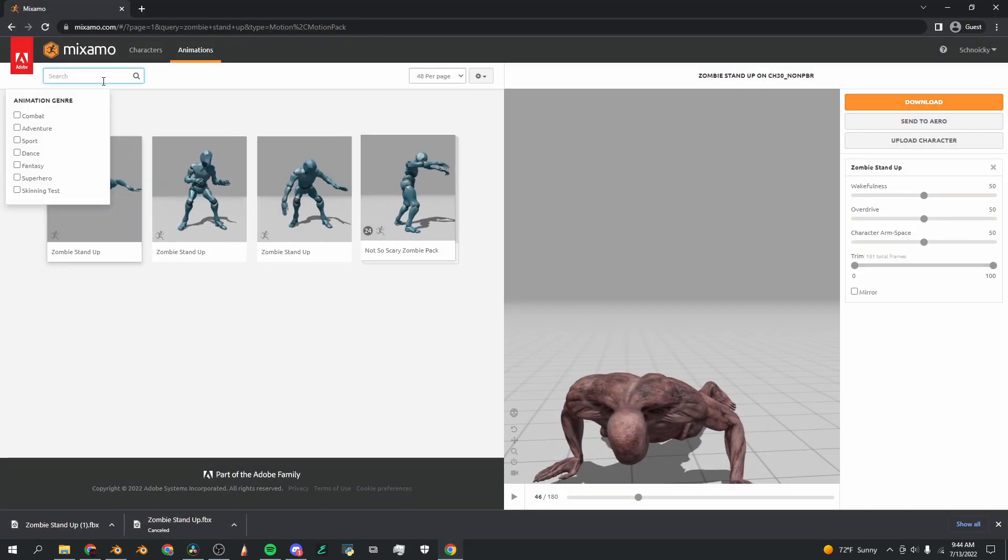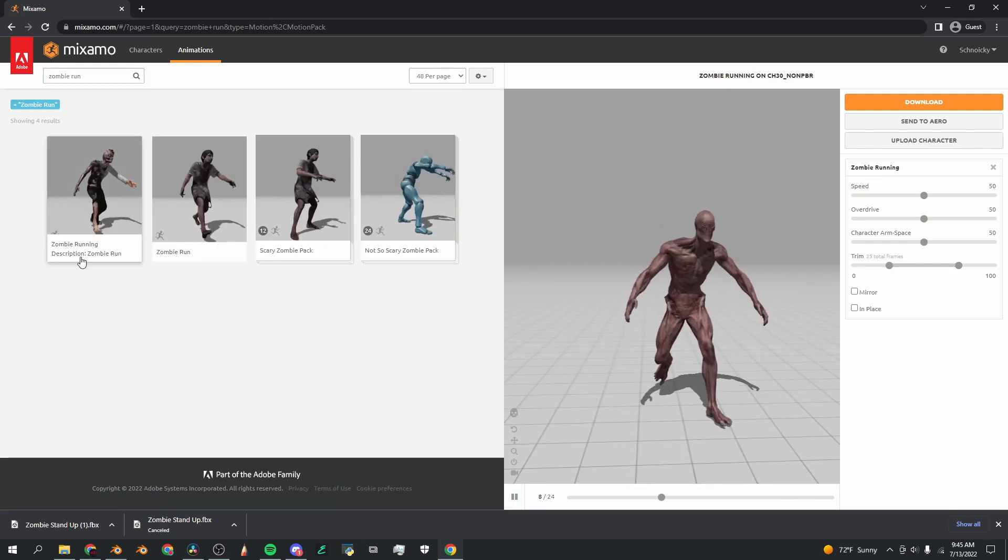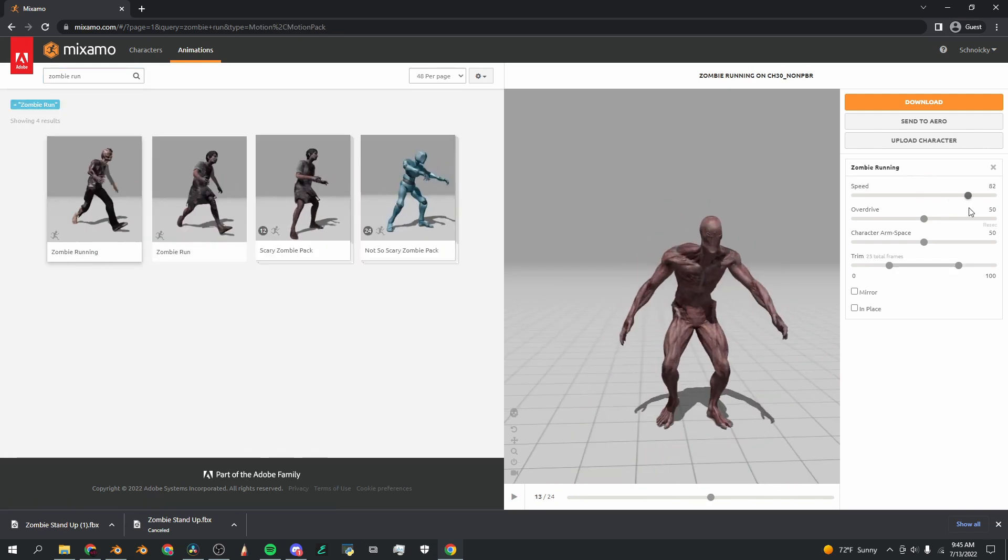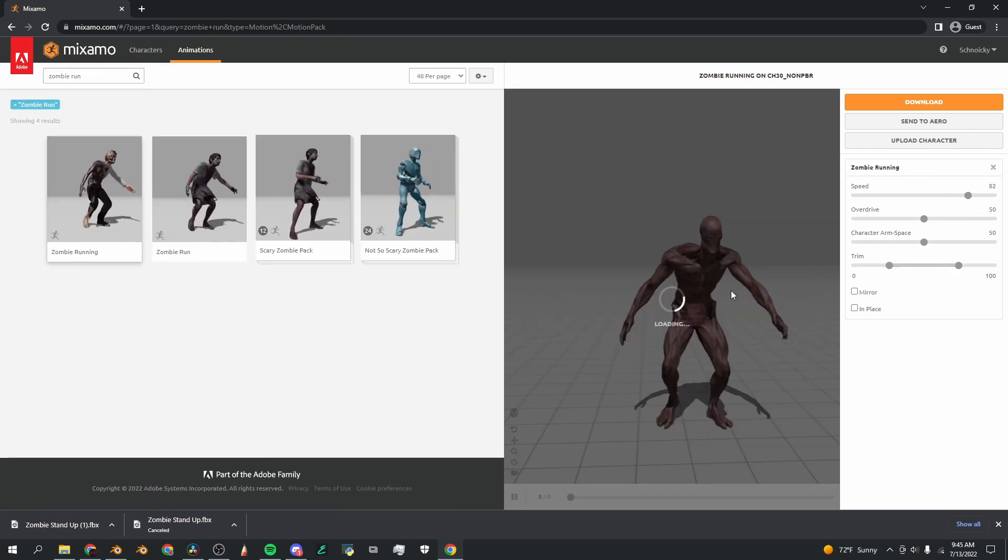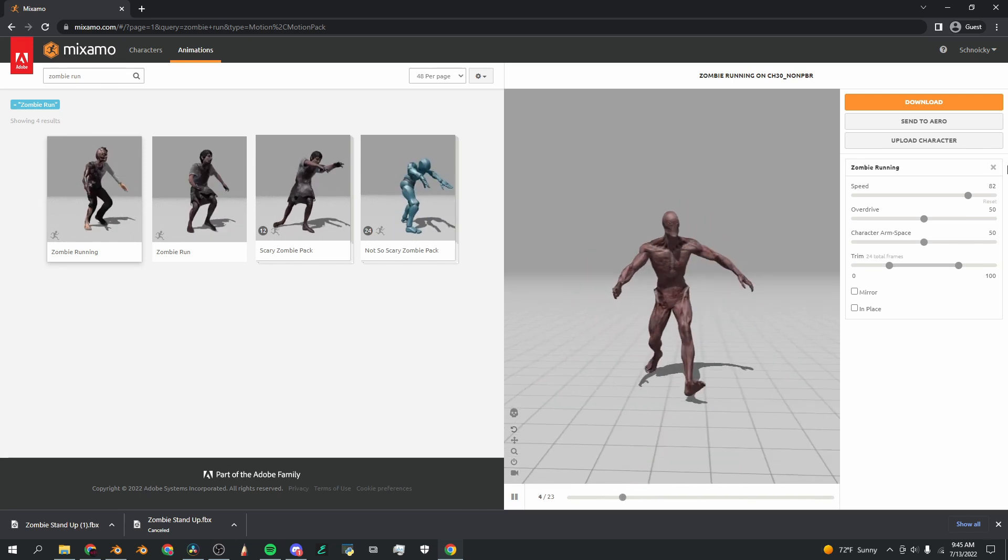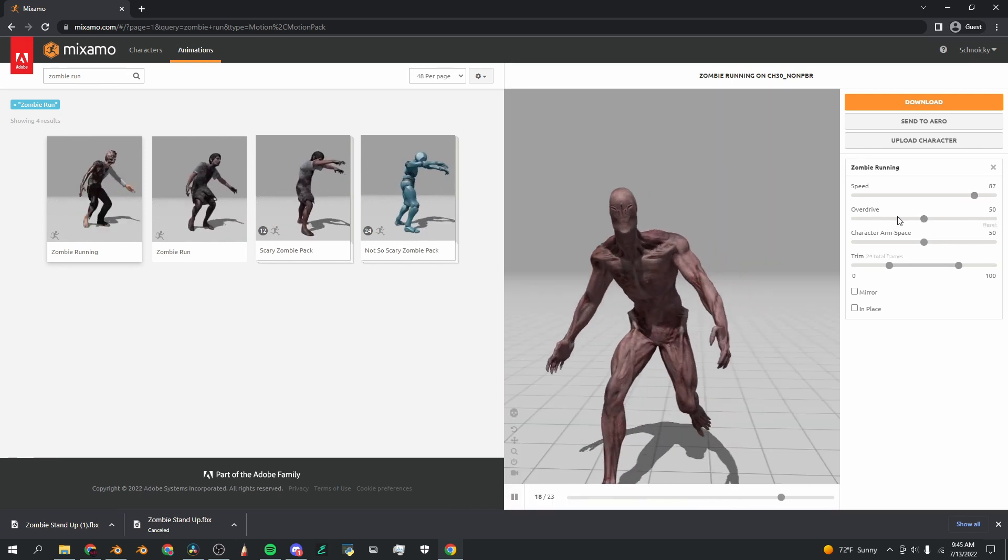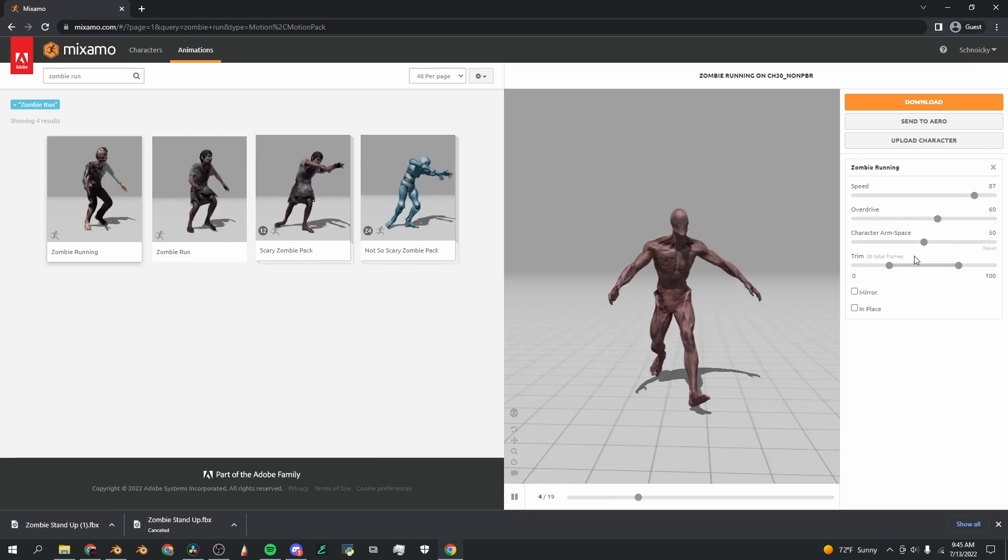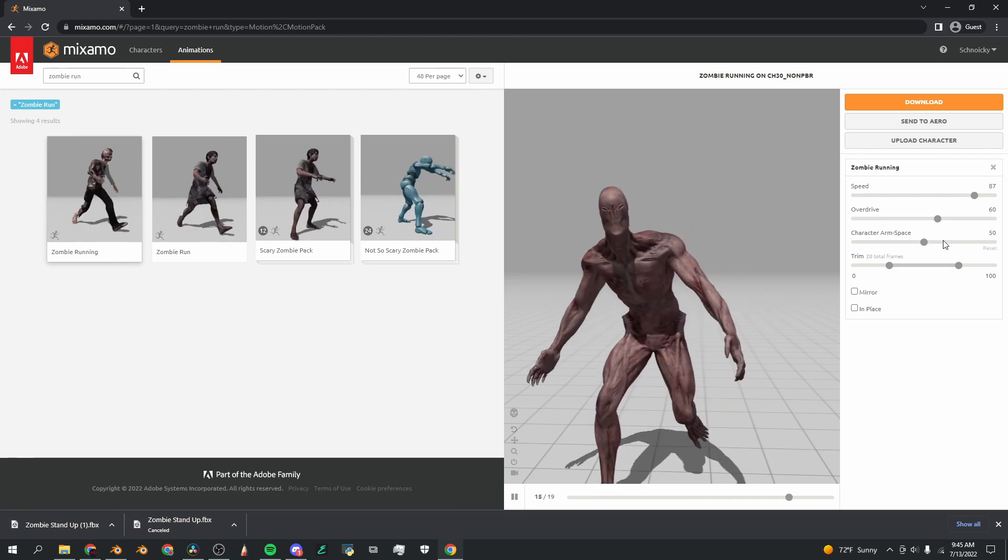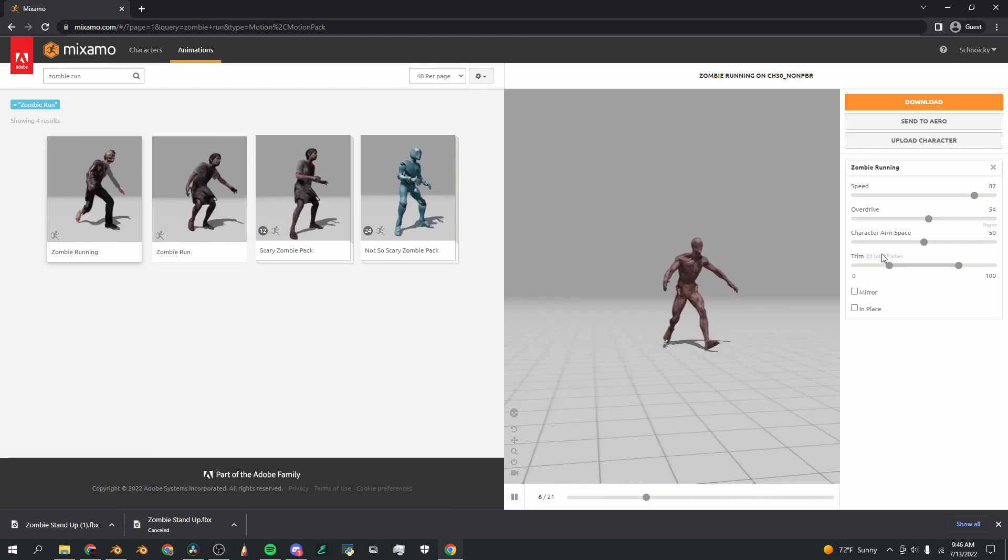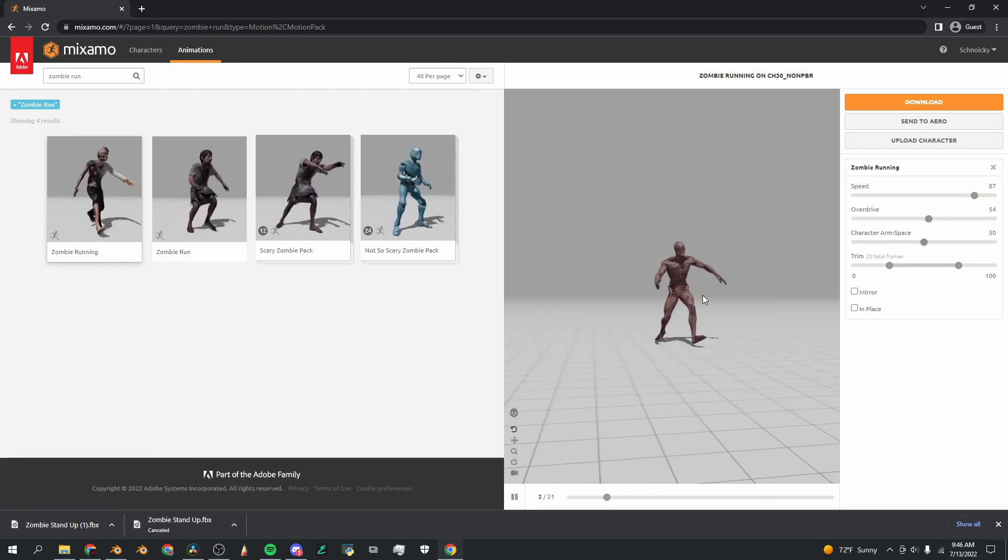So we're going to go back to Mixamo and I'm going to search zombie run. I'm going to use this first zombie running animation and I'm going to turn up the speed because that makes it look a little bit better, and the overdrive as well. You can change all of these sliders as much as you'd like.